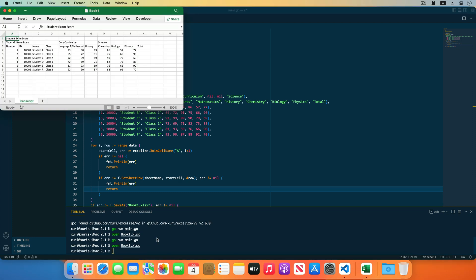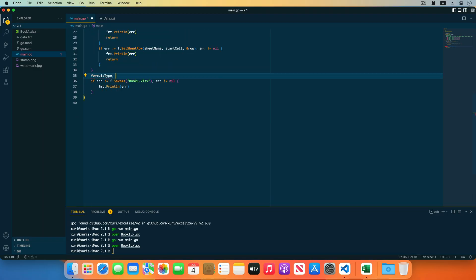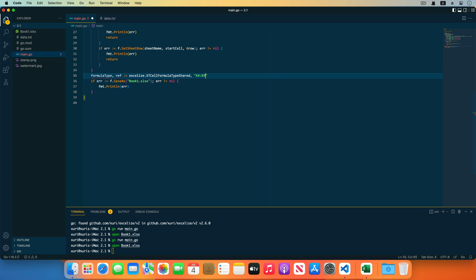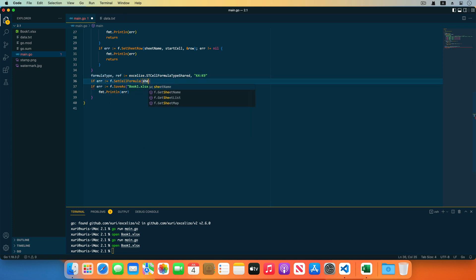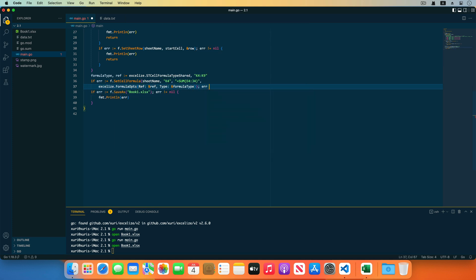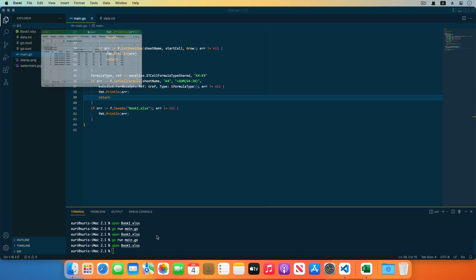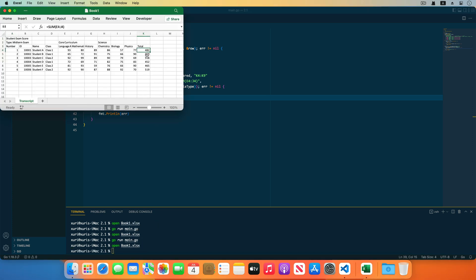Next, set the formula and merge the cells. Set the shared formula for the cells — the shared formula is stored only once in a cell. Set the formula in the cell range K4 to K9, shared by K4, as SUM(E4:G4) to calculate every student's total score, instead of setting the formula for each individual cell in the range K4 to K9. Save the source code and run the program. Open the workbook in Excel — the formula has been set and Excel calculates every formula result automatically.